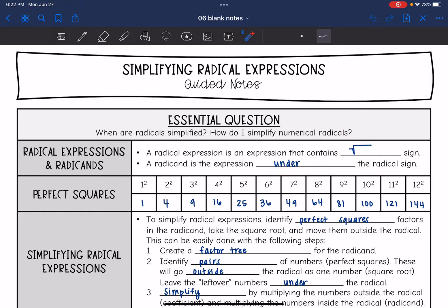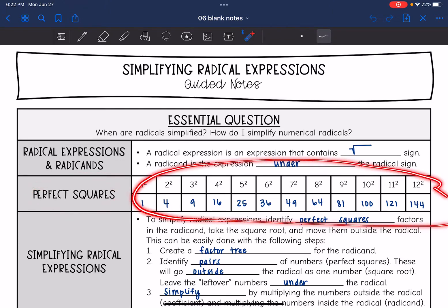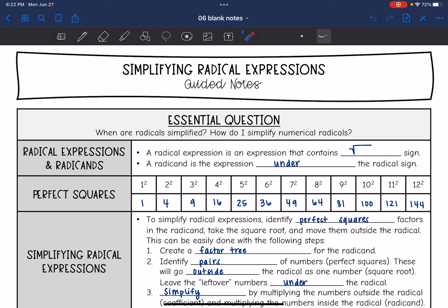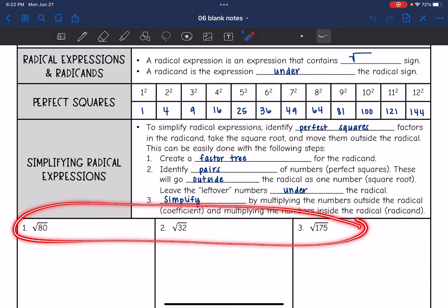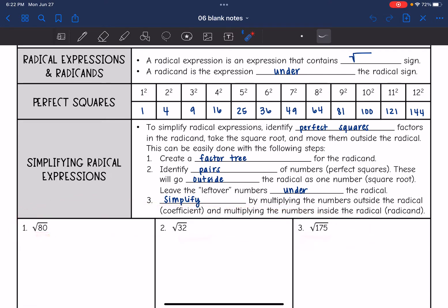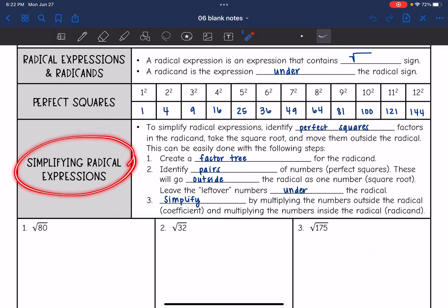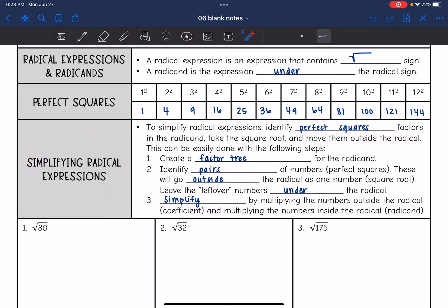Part of simplifying radical expressions is recognizing perfect squares, so I have written them all out right here. The reason we want to simplify is because when we don't have perfect squares, they're irrational numbers with decimals that go on forever with no pattern. So simplifying these radical expressions keeps it exact instead of having to round a decimal.